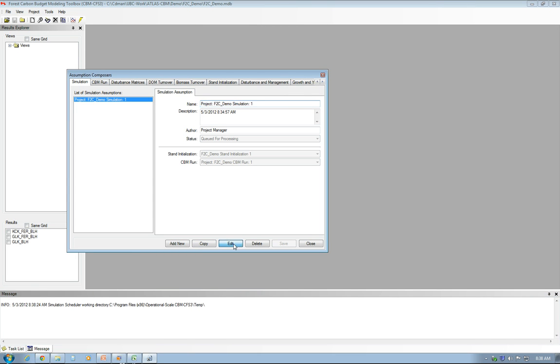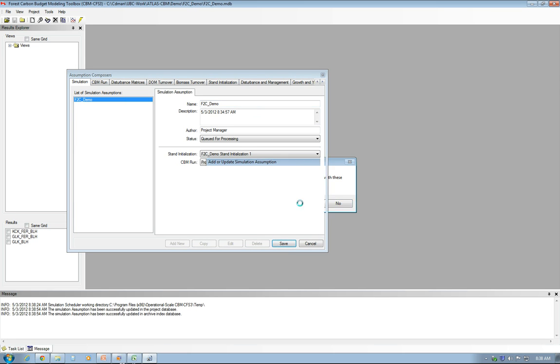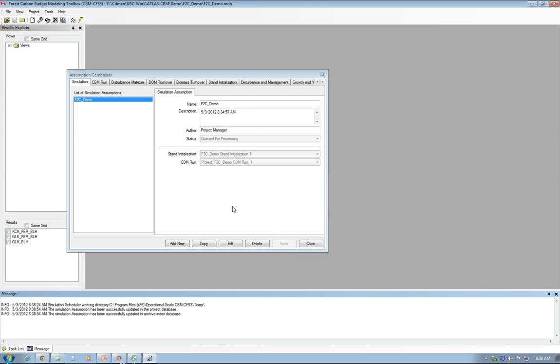Just click on Edit and put in F2C underscore Demo. This name is important because it appears in all the graphs you're going to produce. It comes quite handy when you have to refer to the name of a project. It's helpful to keep yourself organized.